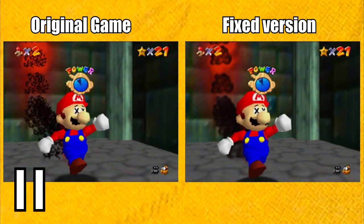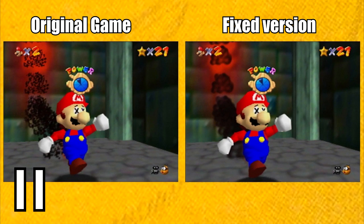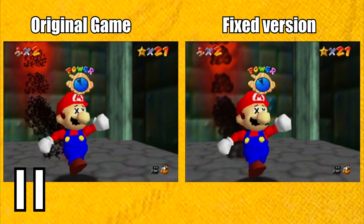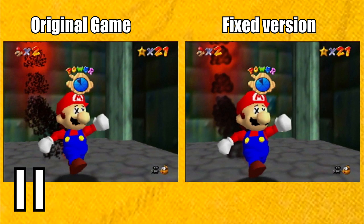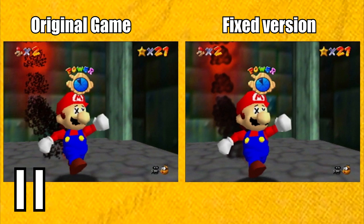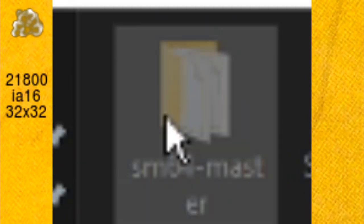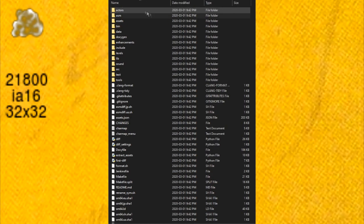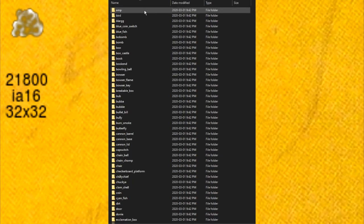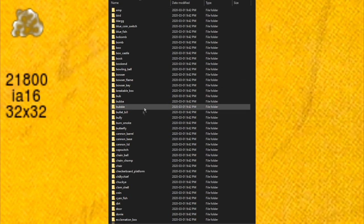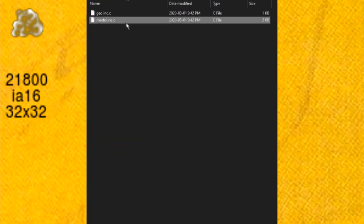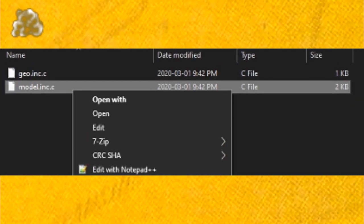As you can see, the smoke is different. This is because in the original version of Super Mario 64, the coders made a mistake. Super Mario 64 was completely decompiled into code recently, and ZoinkNoise went through the code and found this mistake.